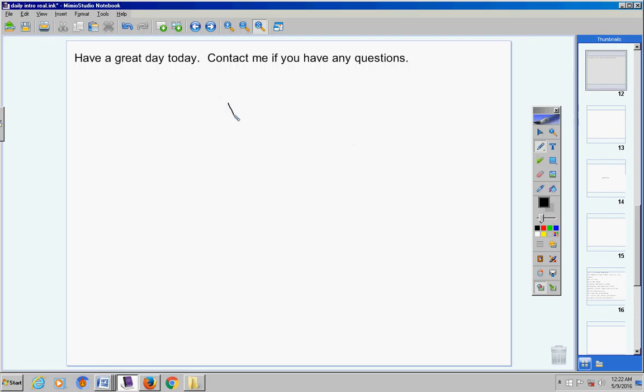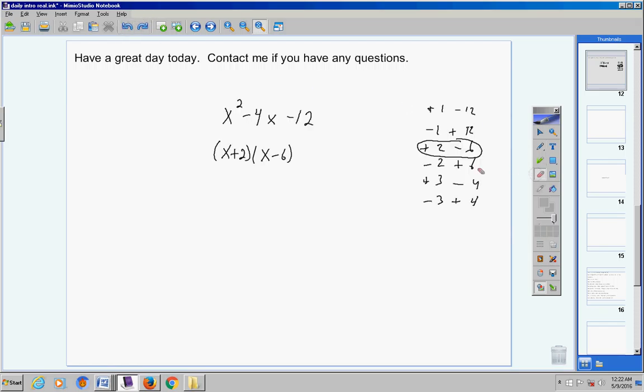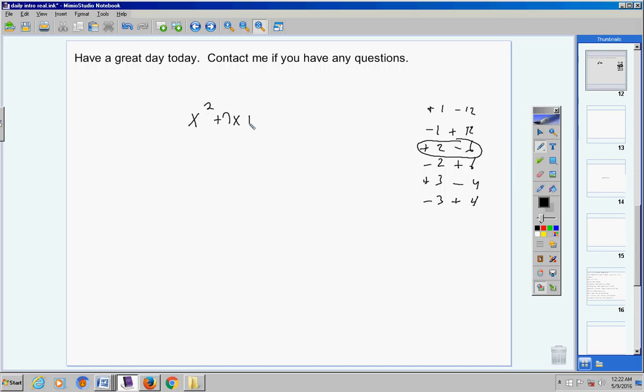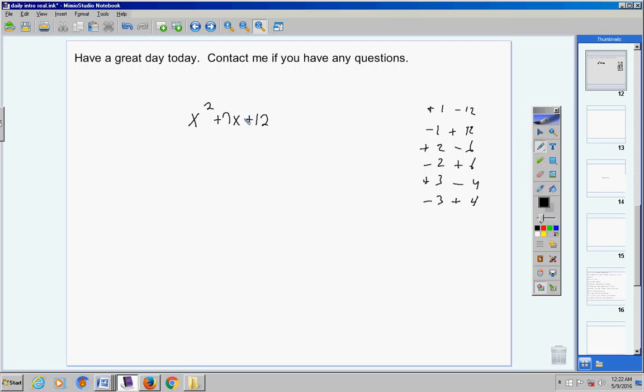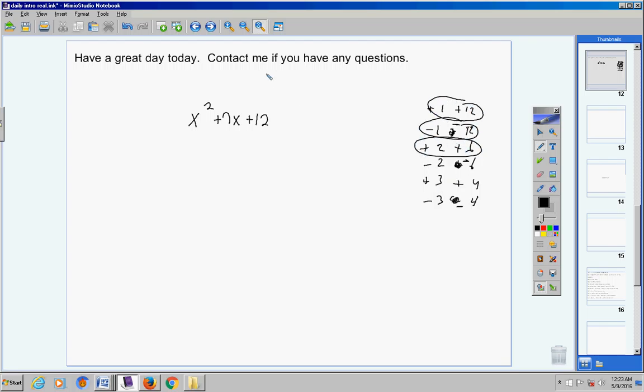Last but not least, x squared positive seven x positive 12. We have a trinomial with a lead coefficient of one so I've got to list out all the factors of 12. It's a positive 12 so I want a positive times a positive, negative times a negative. If you look at all these groups and add them, only one group adds up to positive seven and that's this group here, positive three, positive four. Your factorization would be x plus three times x plus four. That's it, that's going over your quiz.